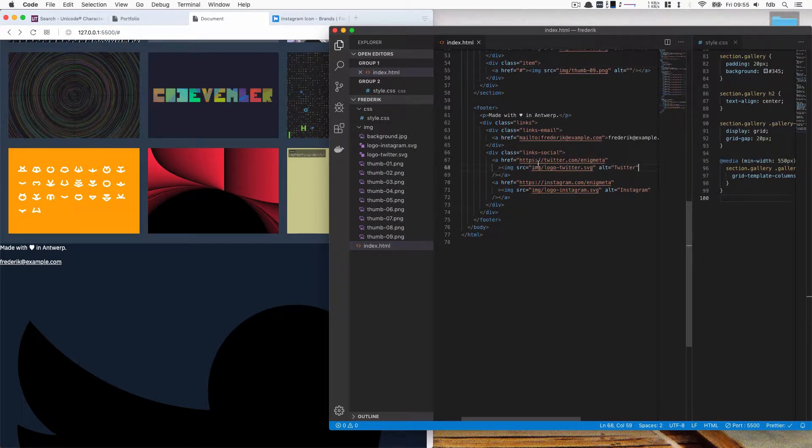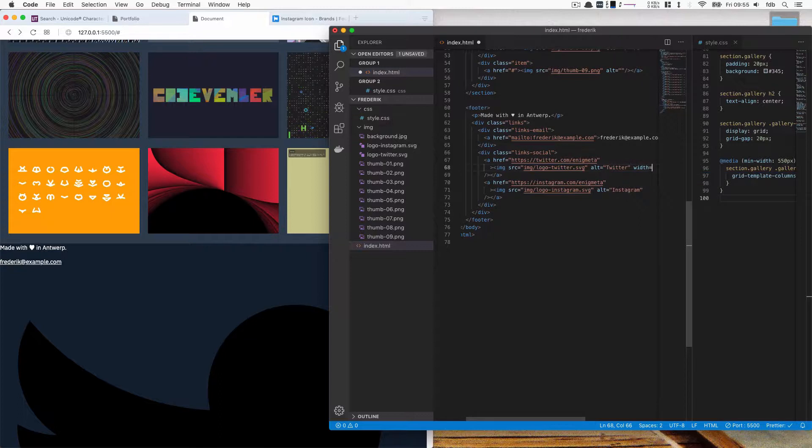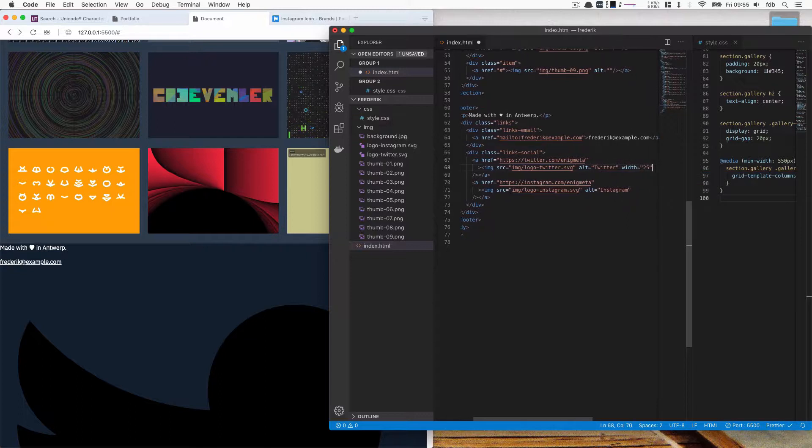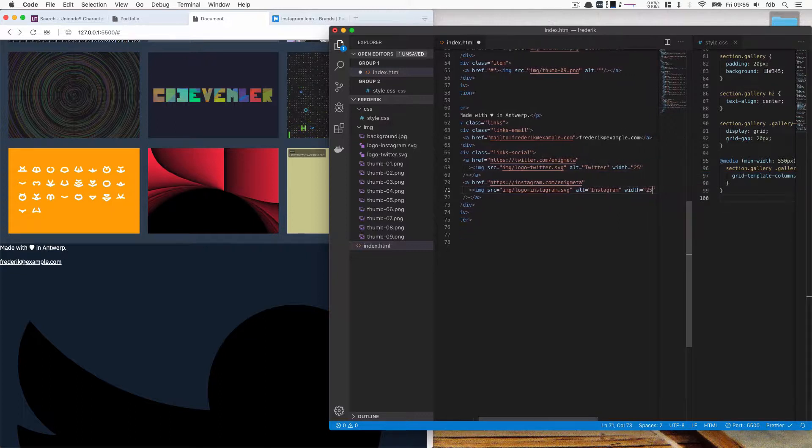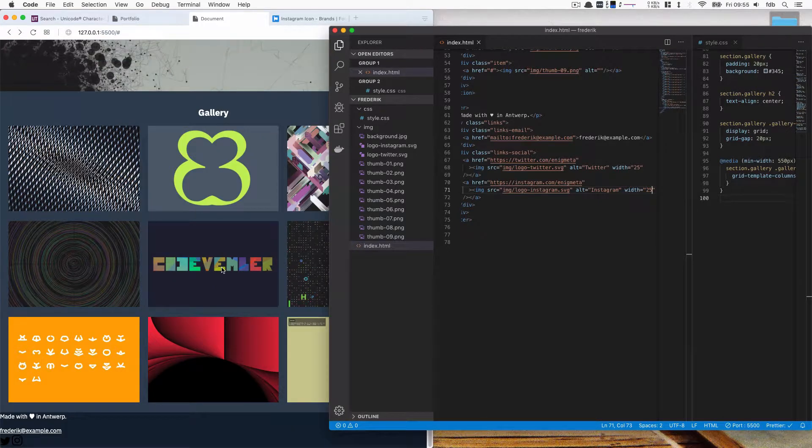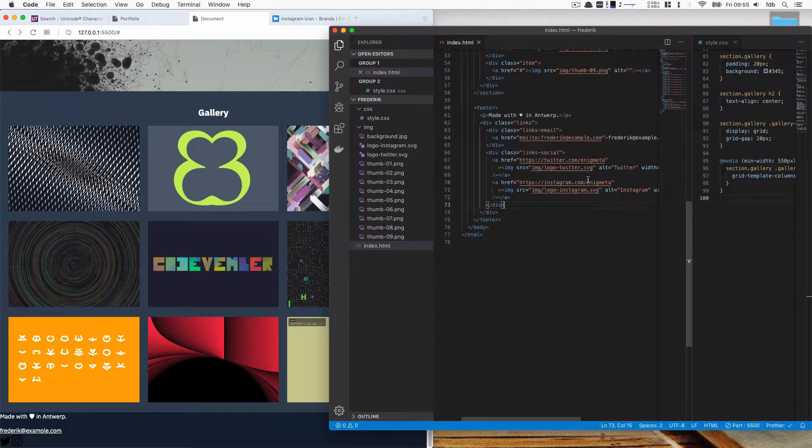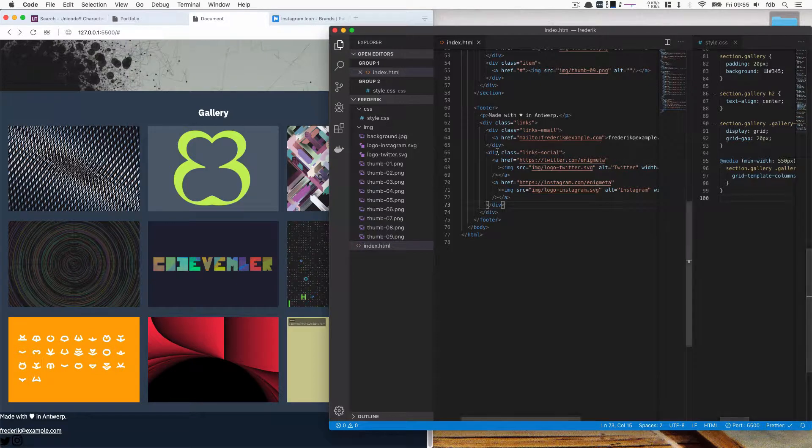First off the width. For image, we can just set a fixed width. So I'm going to use a width of 25. Same for Instagram logo 25. And that will make them smaller as you can see here.